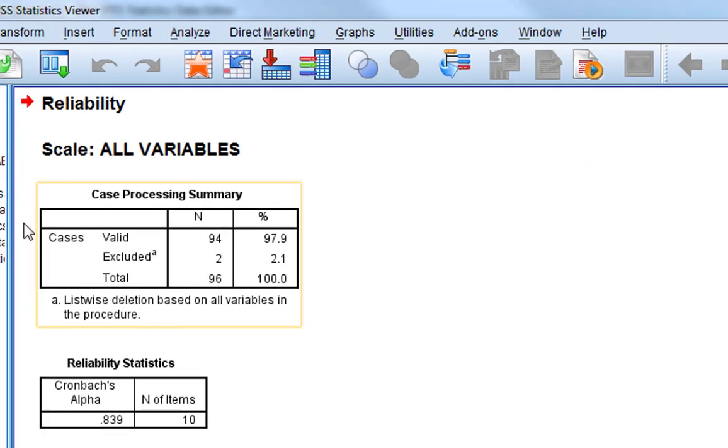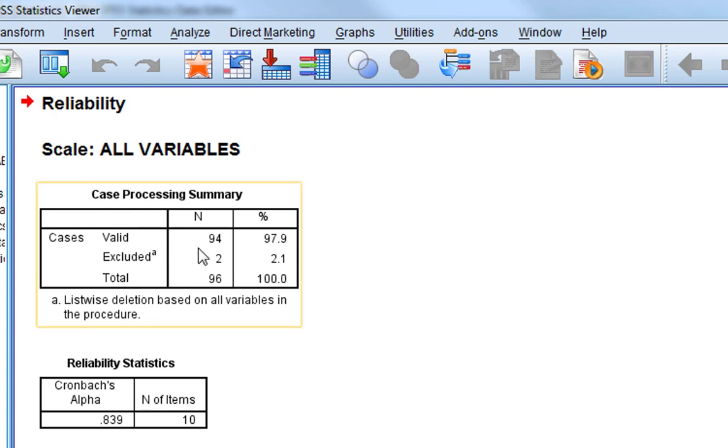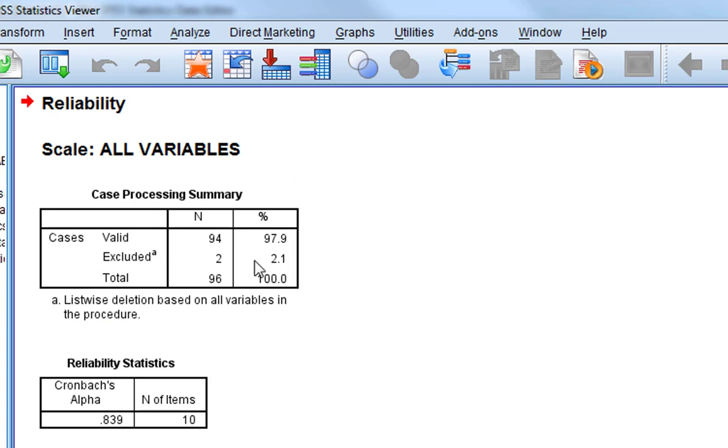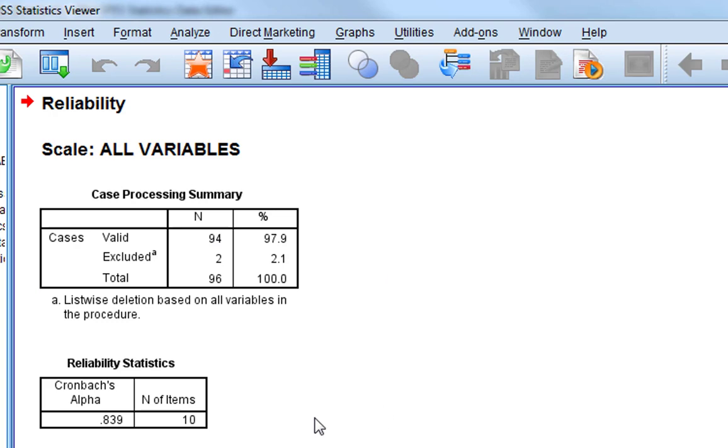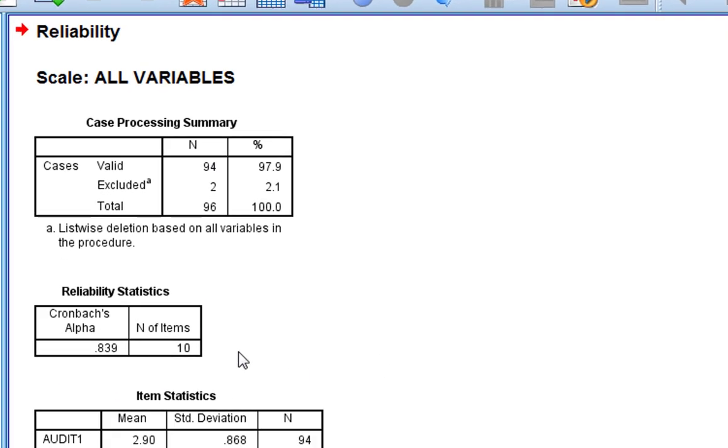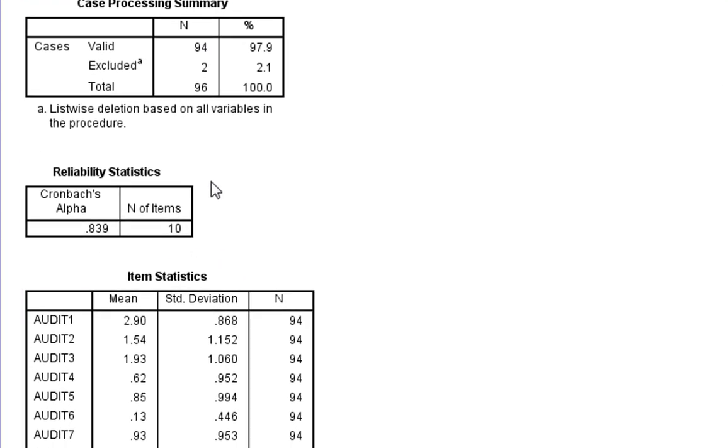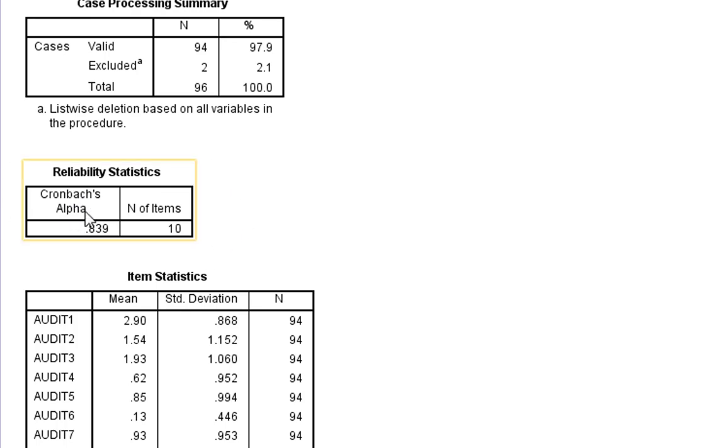So this is the case processing summary. In this dataset we've got 94 valid cases and 2 excluded. These are ones with missing data. Not all data is perfect. Sometimes you get missing data. So the total amount of cases is 96, 94 full ones, 2 with missing data.